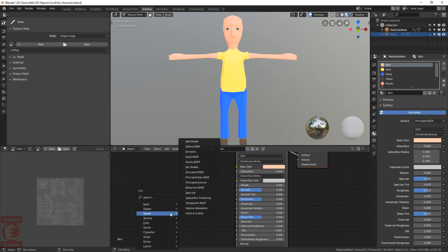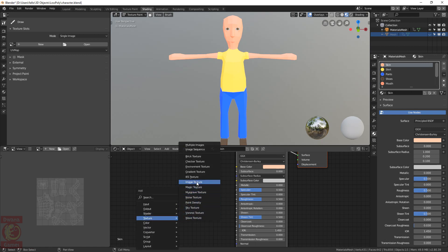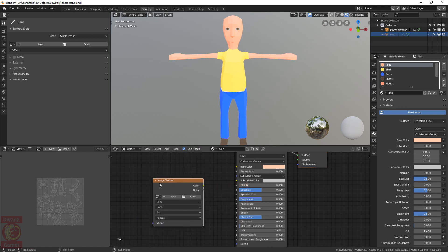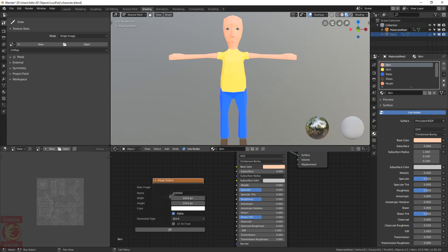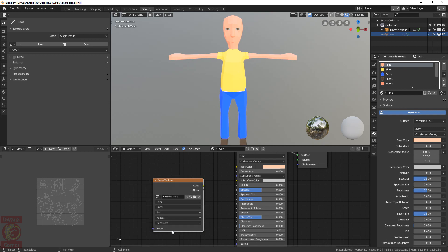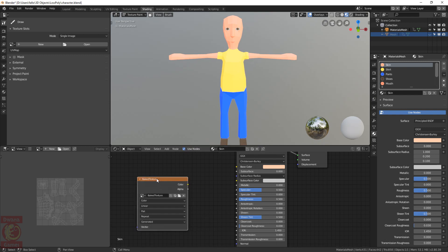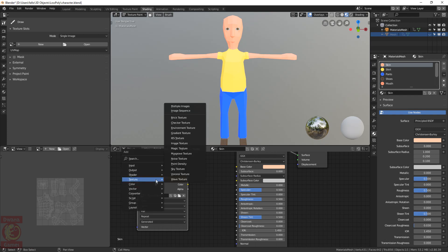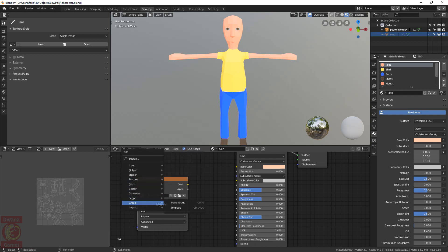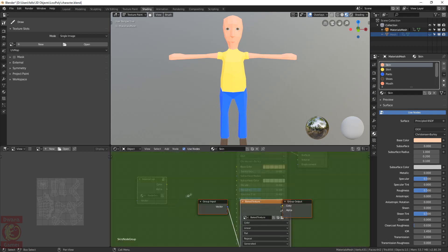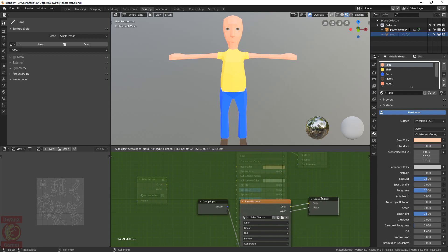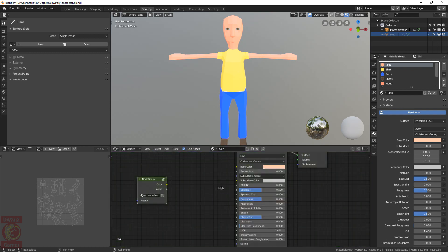To add an image texture node, press Shift A, Texture, Image Texture. We can create here a new texture. In name I write Baked Texture, set the size to be 512x512, white blank color, and no alpha channel. Because we are using many materials, it will be easier if we encapsulate this texture node into a group by pressing Shift A, Group, Make Group. This will open the group node and we can exit by pressing Tab.